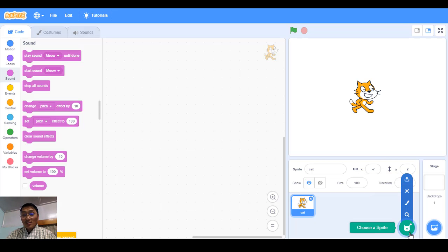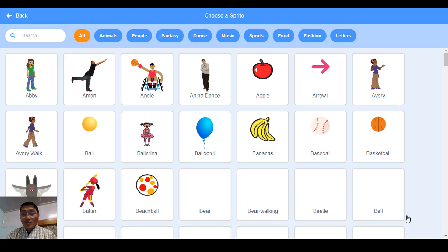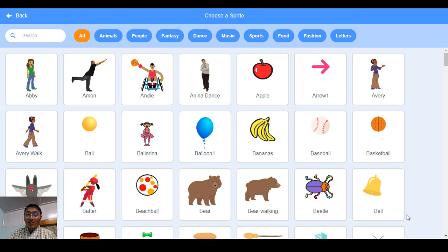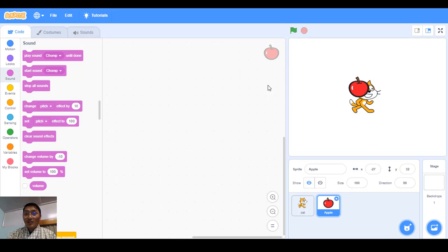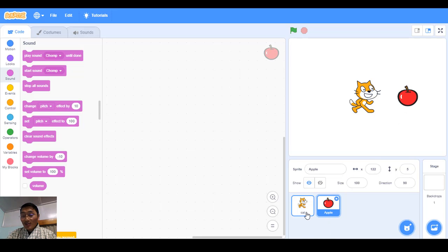If I click on 'Choose a Sprite', it will take you to the Scratch library. If I choose an apple, we now have two sprites — one cat and one apple. You can see the name of this sprite is 'Apple'.